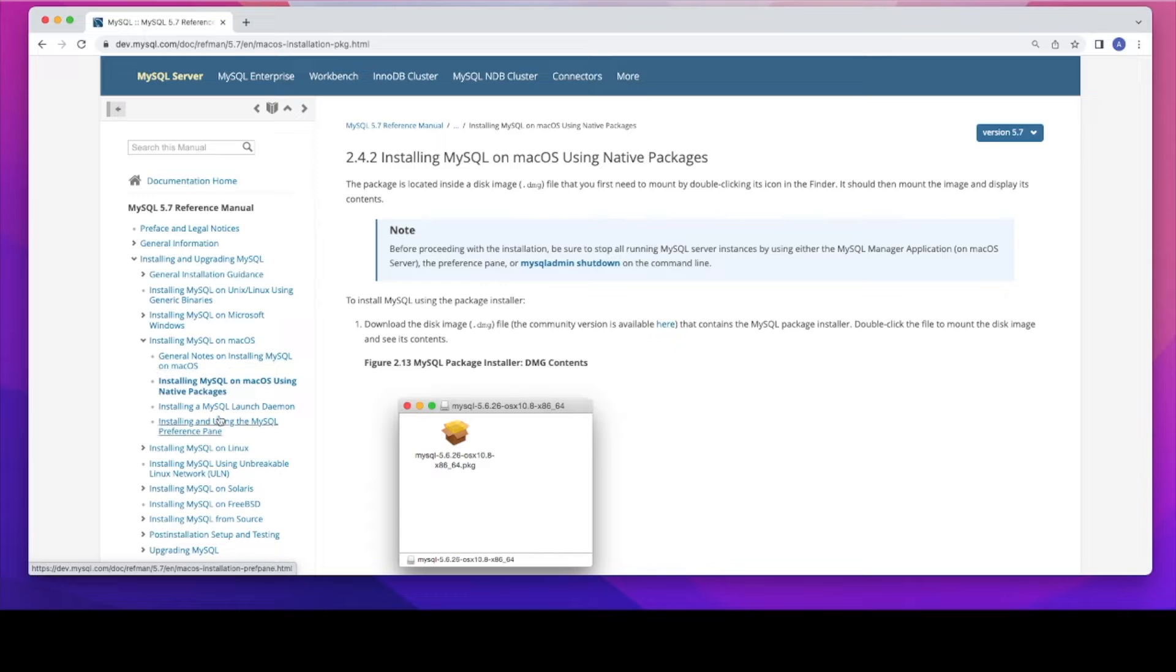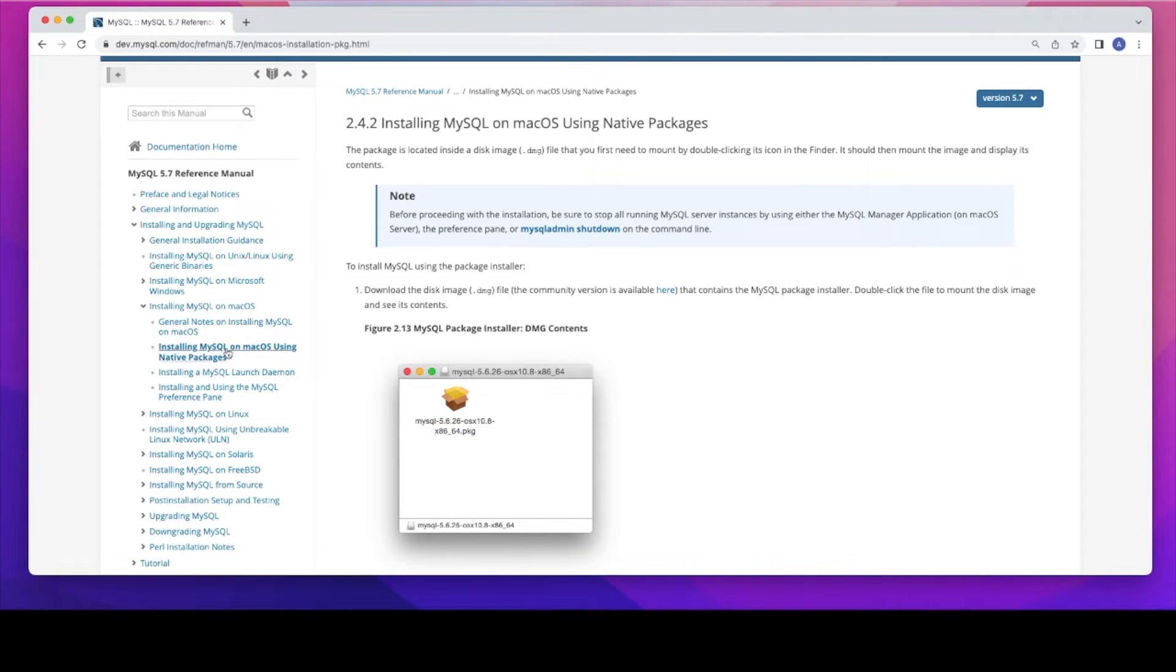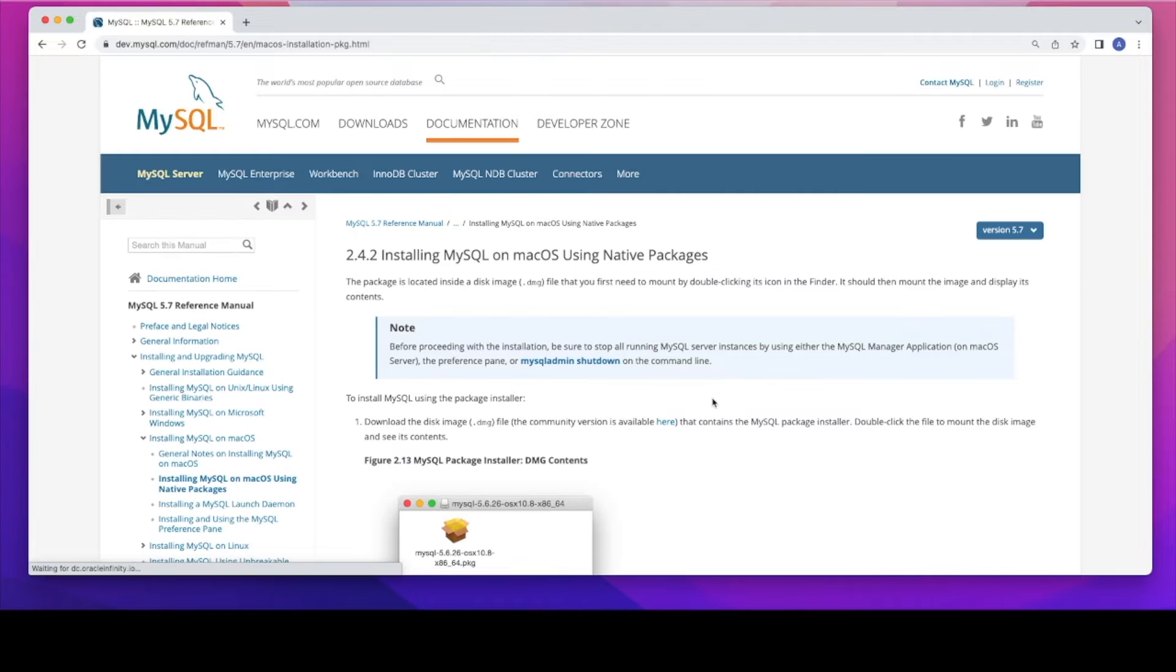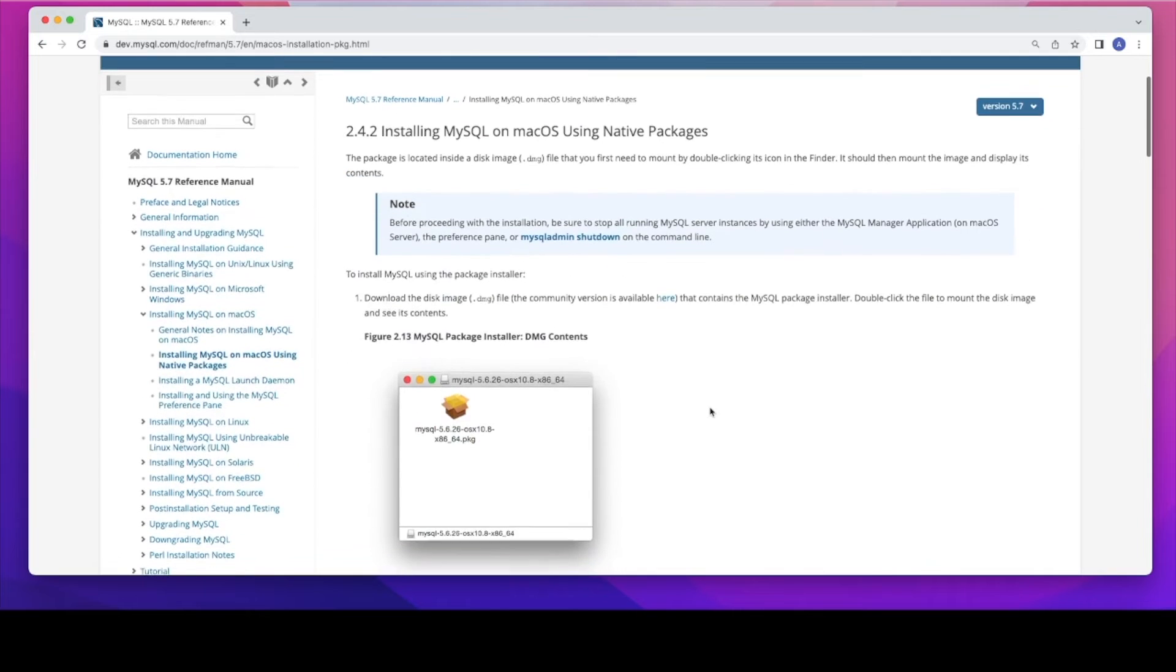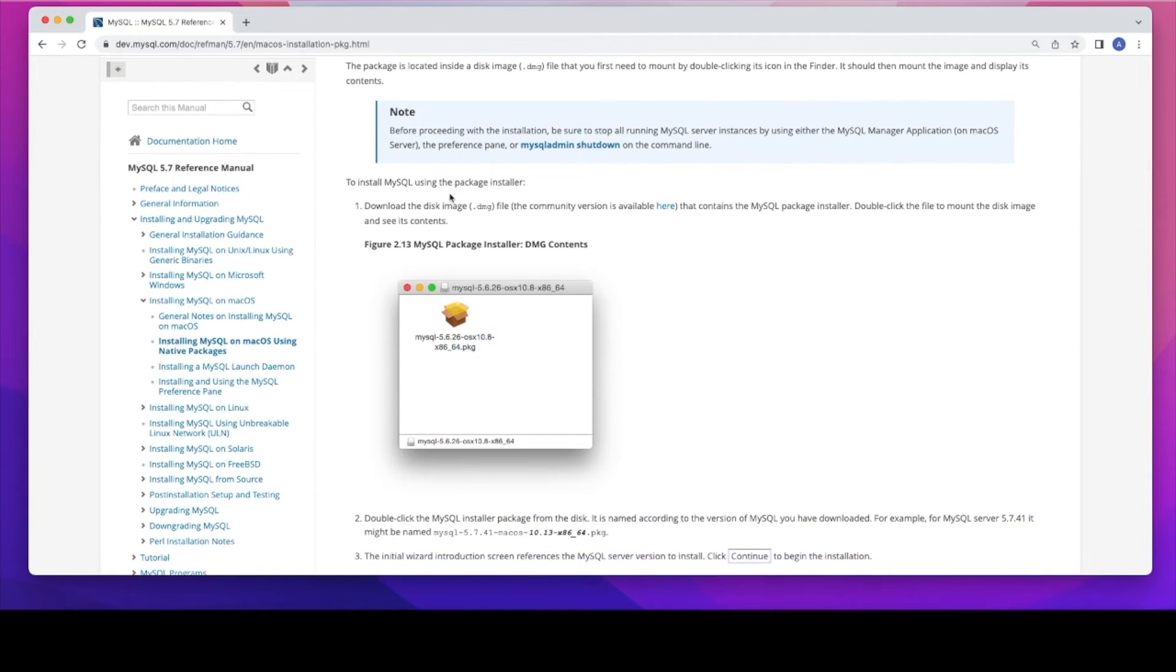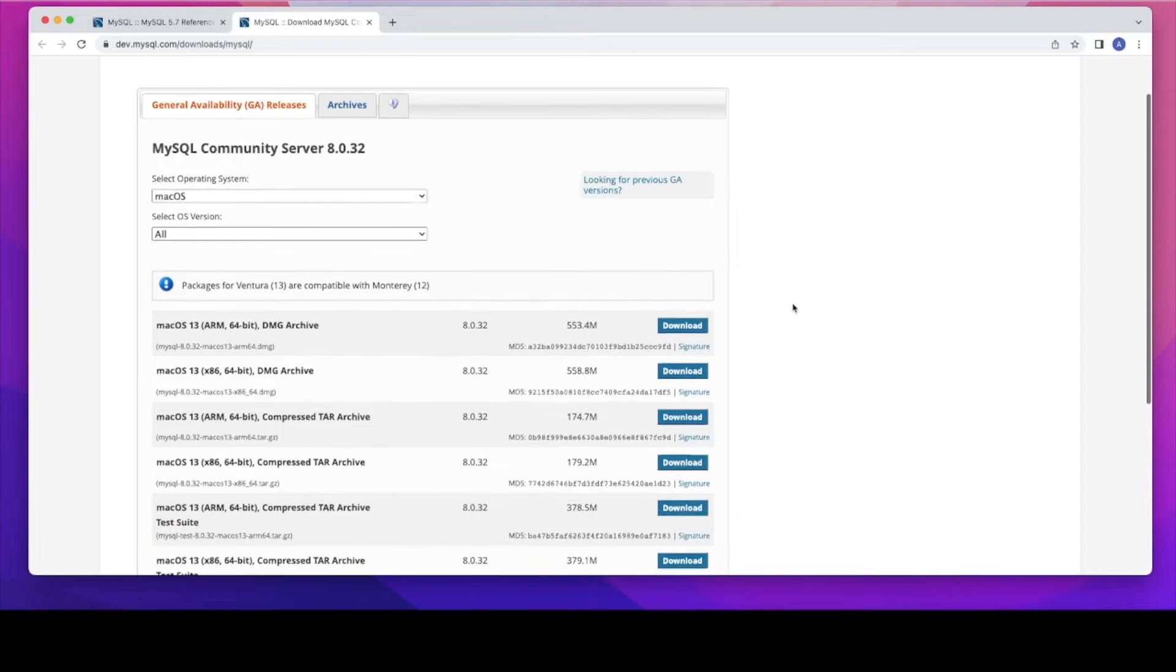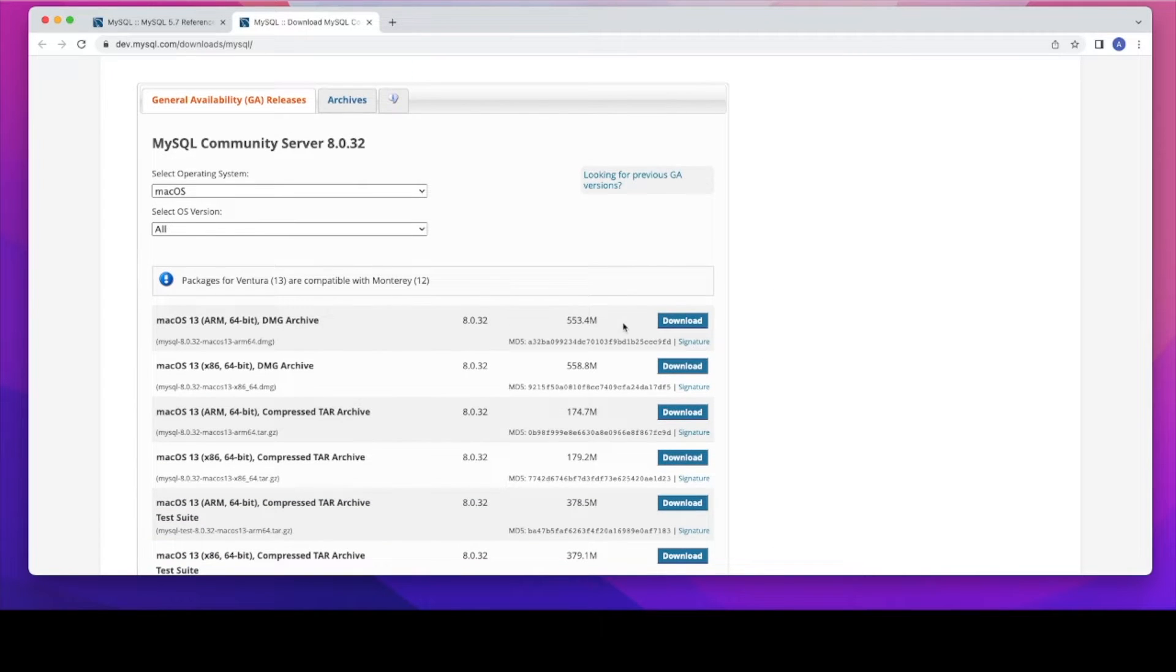For this demo, I will be using native packages. Once you click on the native packages, you will see as a first line, you will see a link where you can download all the different formats and screens.